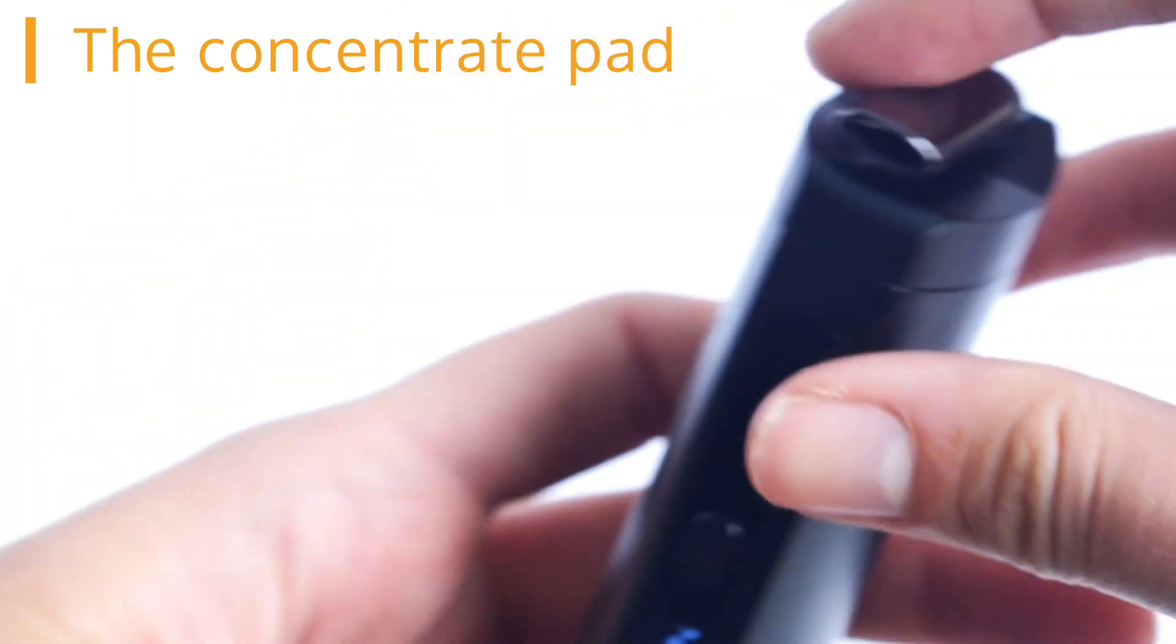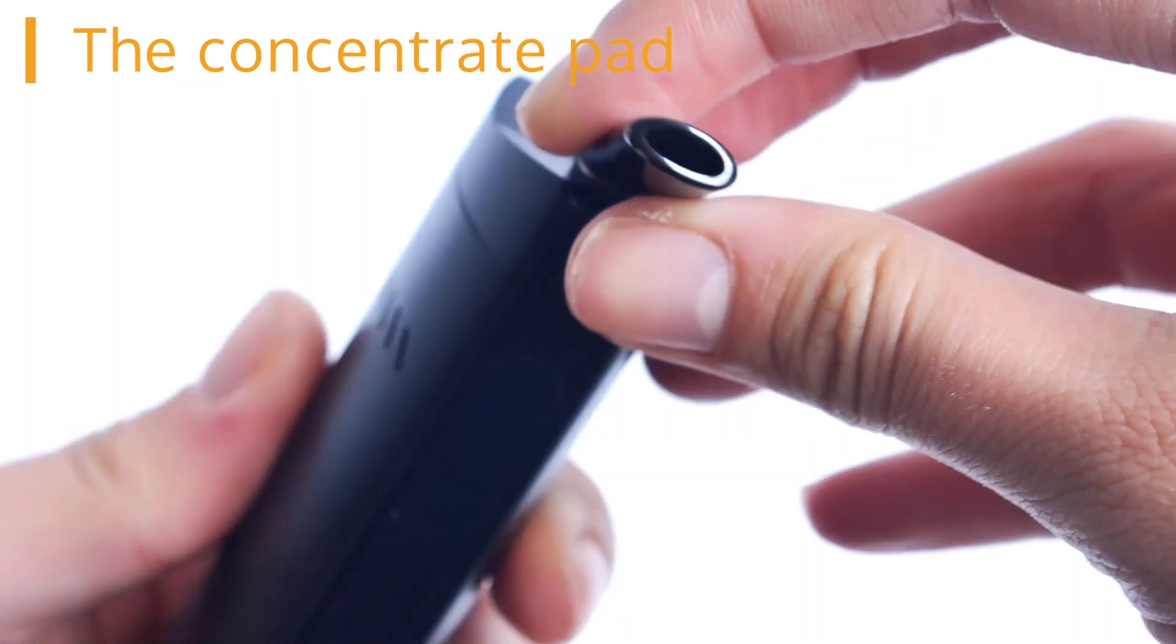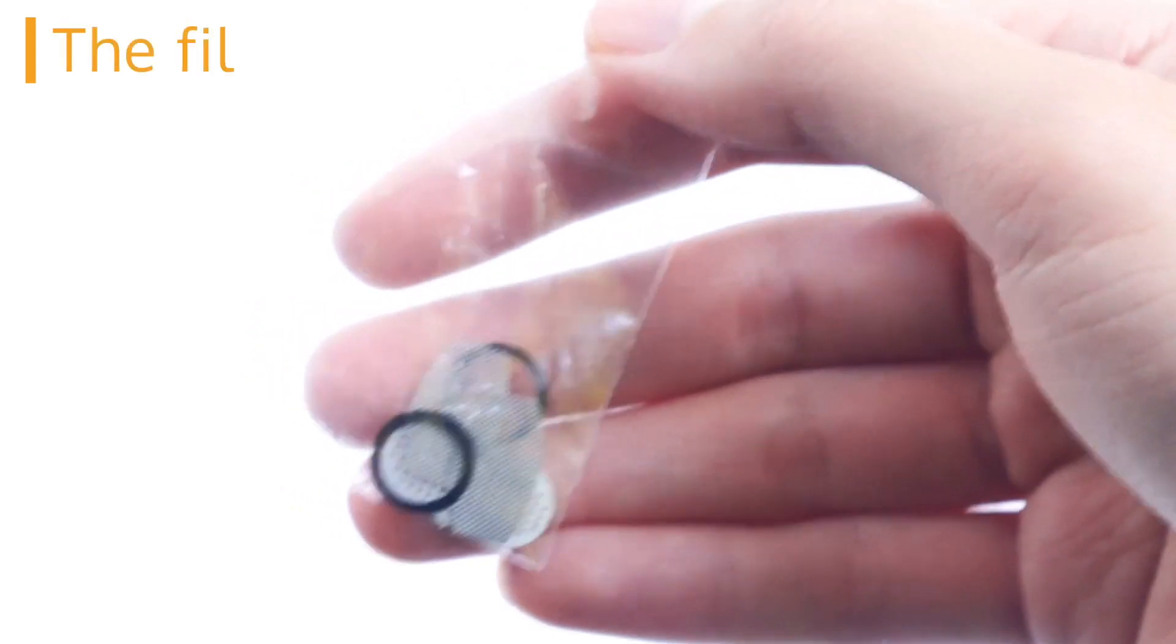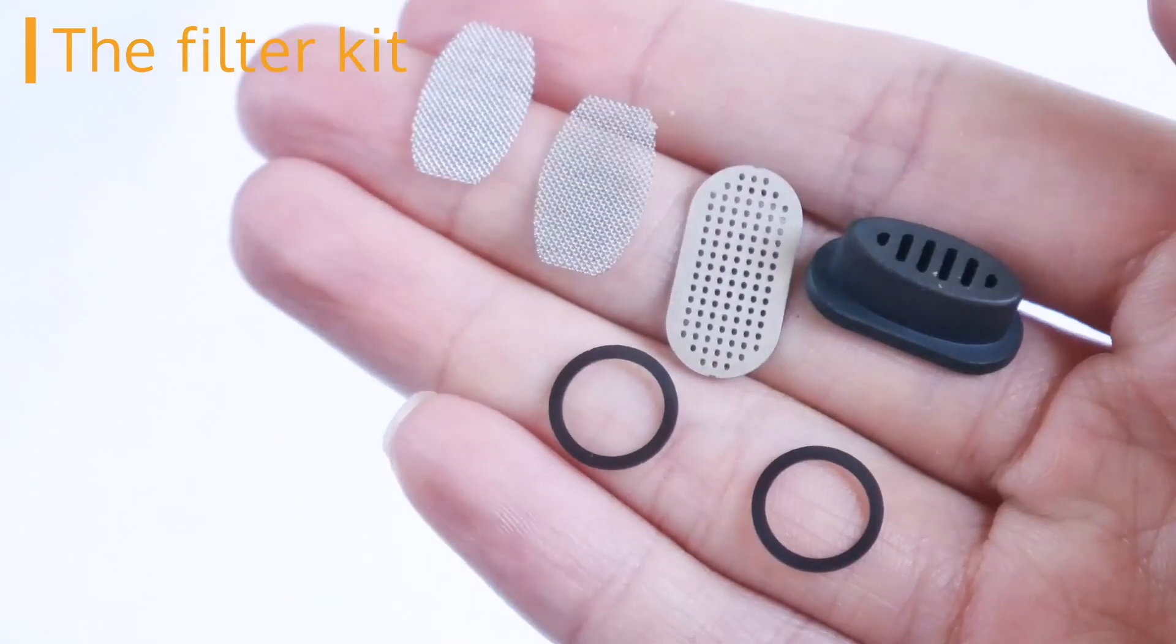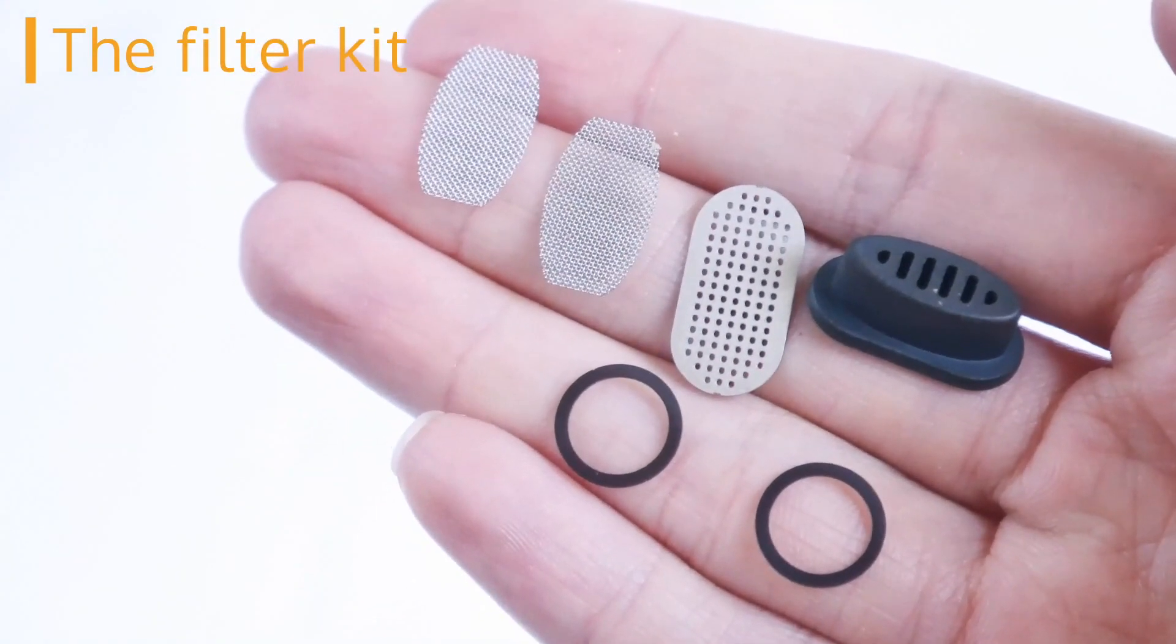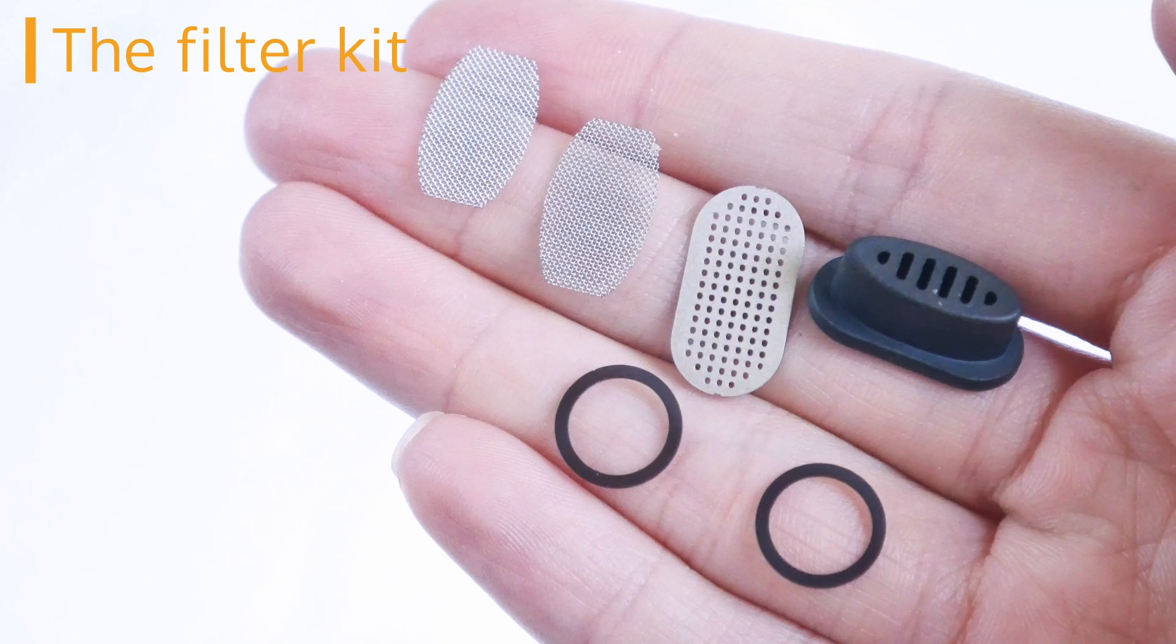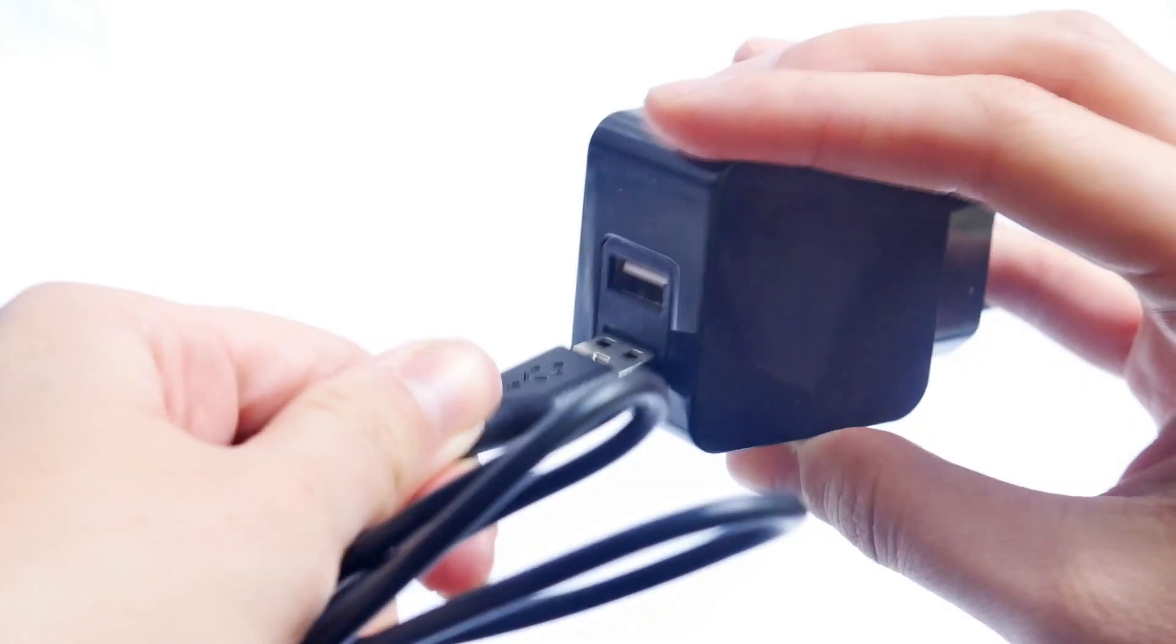You can also reuse the concentrate pad until it becomes too dirty. The last accessory to discuss is the filter kit. The spare filter kit comes with one ceramic filter, one rubber holder filter and two chamber filters. We also have another video showing you how to change all of the filters on the Nectar Platinum Vaporizer and a link to that video should pop up any moment now.